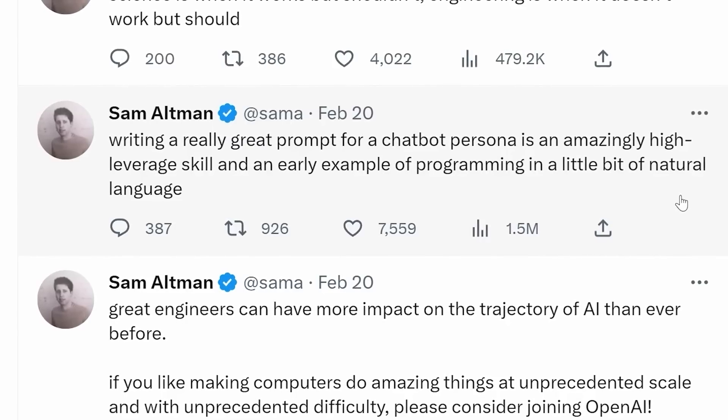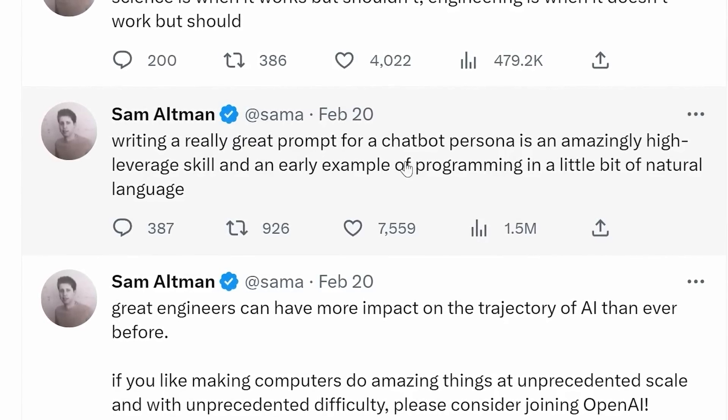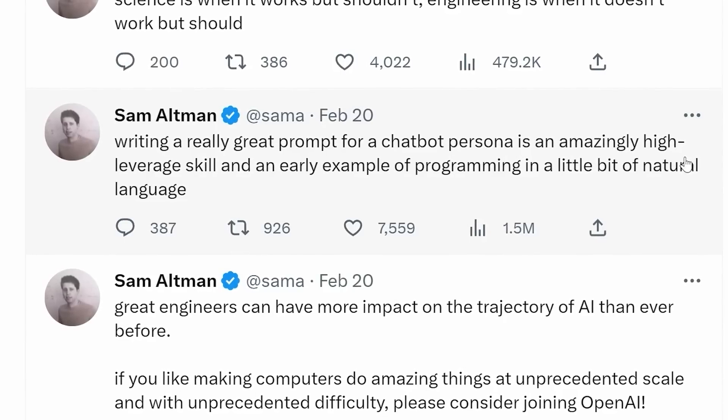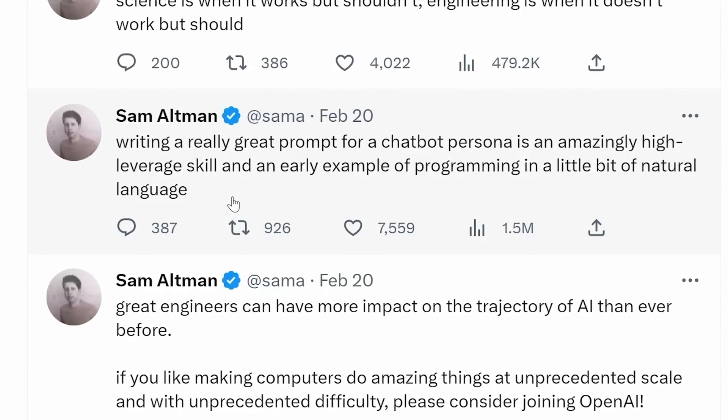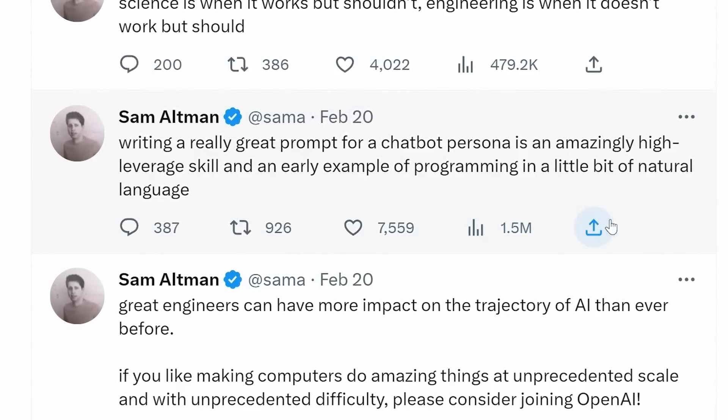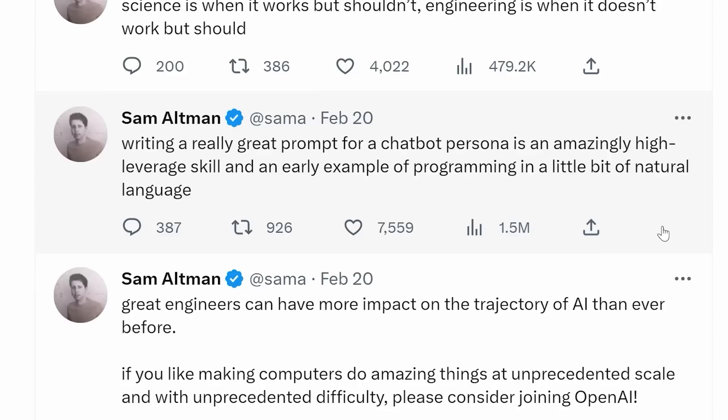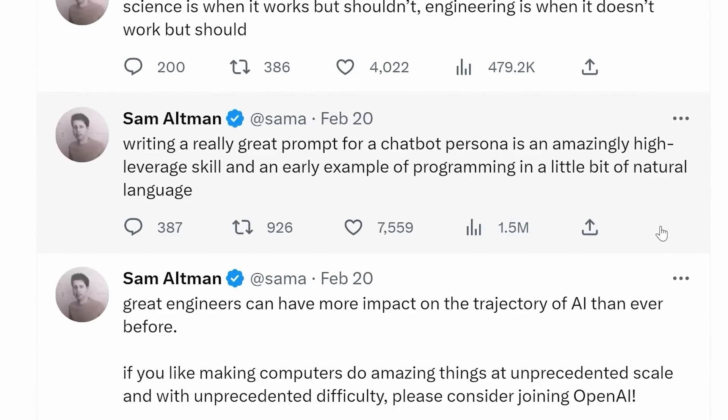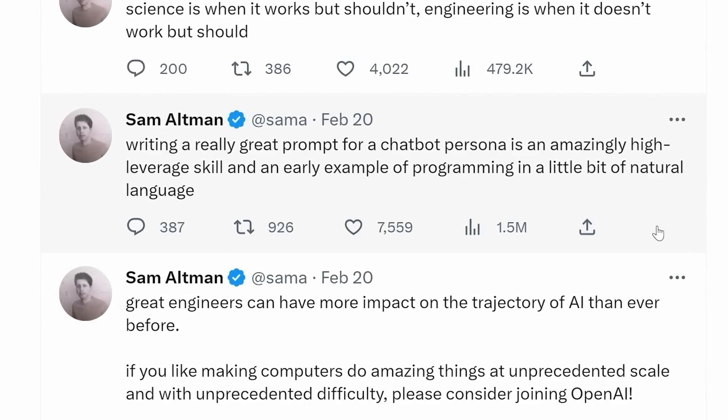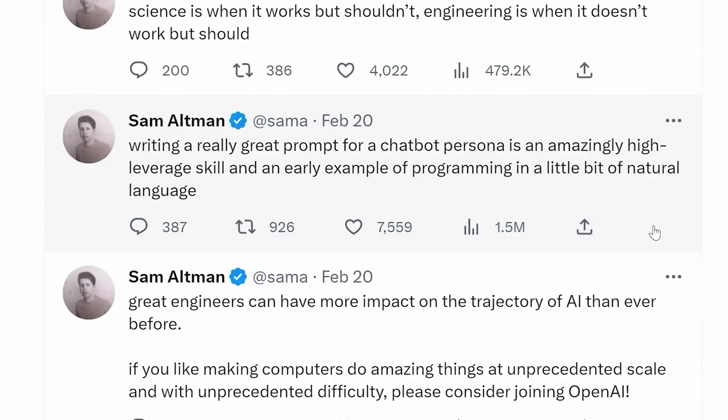Sam Altman tweeted that writing a really great prompt for a chatbot persona is an amazingly high-leverage skill and an early example of programming in a little bit of natural language. This video is about proving that's correct with these game-changing prompts.